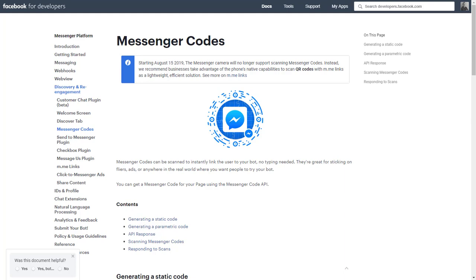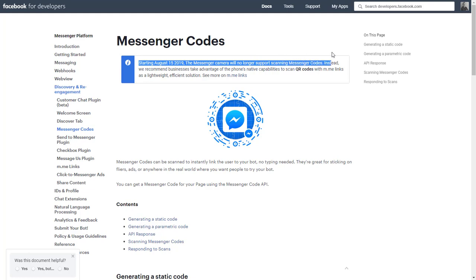This is happening on August 15th. You can see here it says starting August 15th, the messenger camera will no longer support scanning messenger codes. As a result, all the chatbot groups look like this - everybody's panicked, everybody's freaking out, everybody has opinions on it.